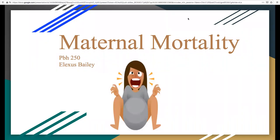Hi, my name is Alexis Bailey and welcome to my public health presentation about maternal mortality.